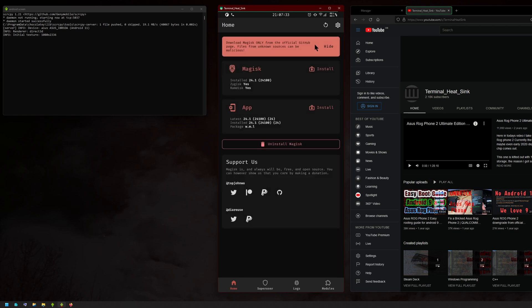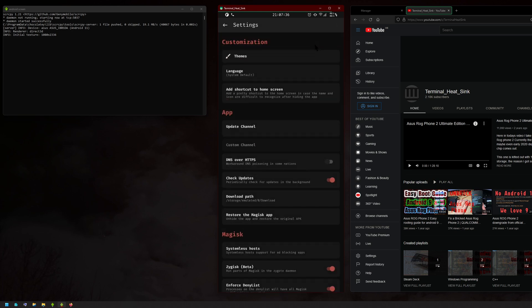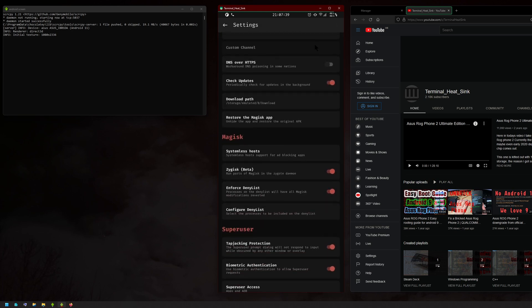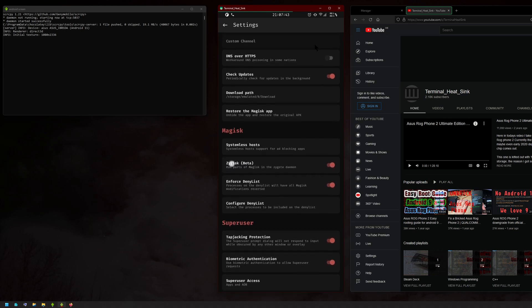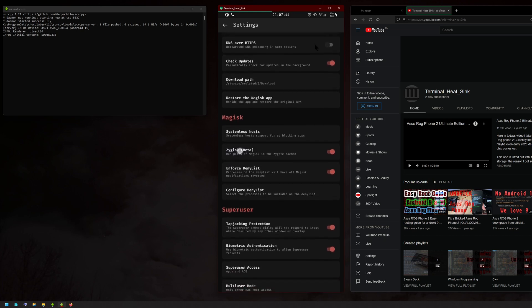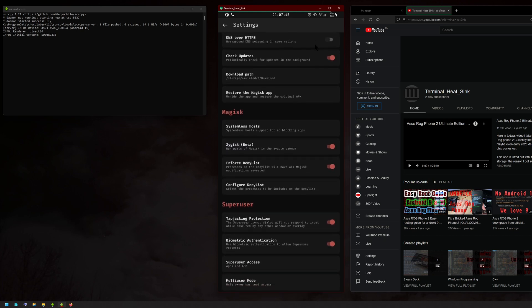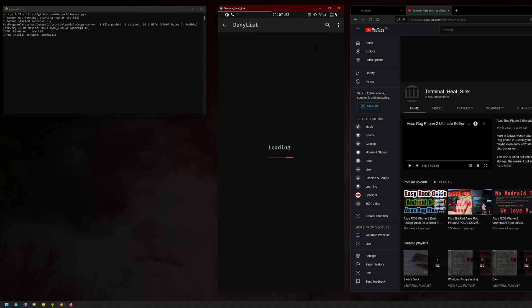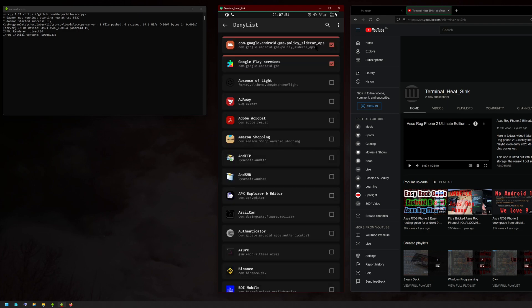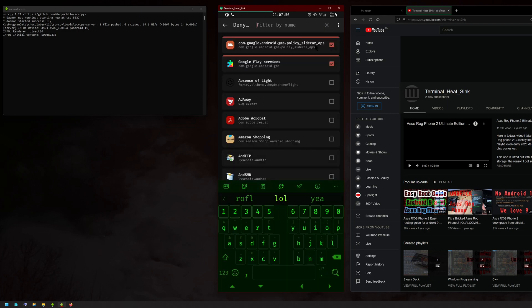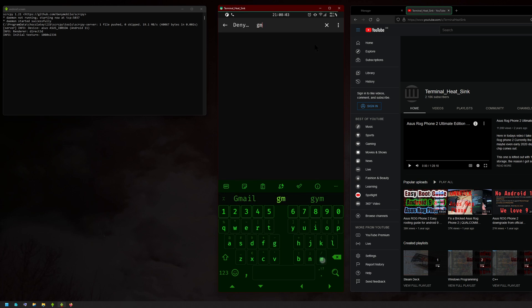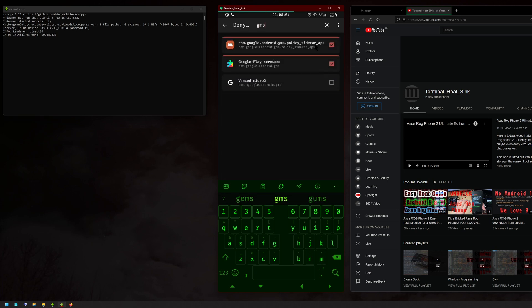After your phone reboots, go into settings here and then scroll down. Zygisk will be disabled by default, so enable that, and then enable deny list. After that, click on deny list, and then here you want to show system apps, and then you just want to type in GMS.